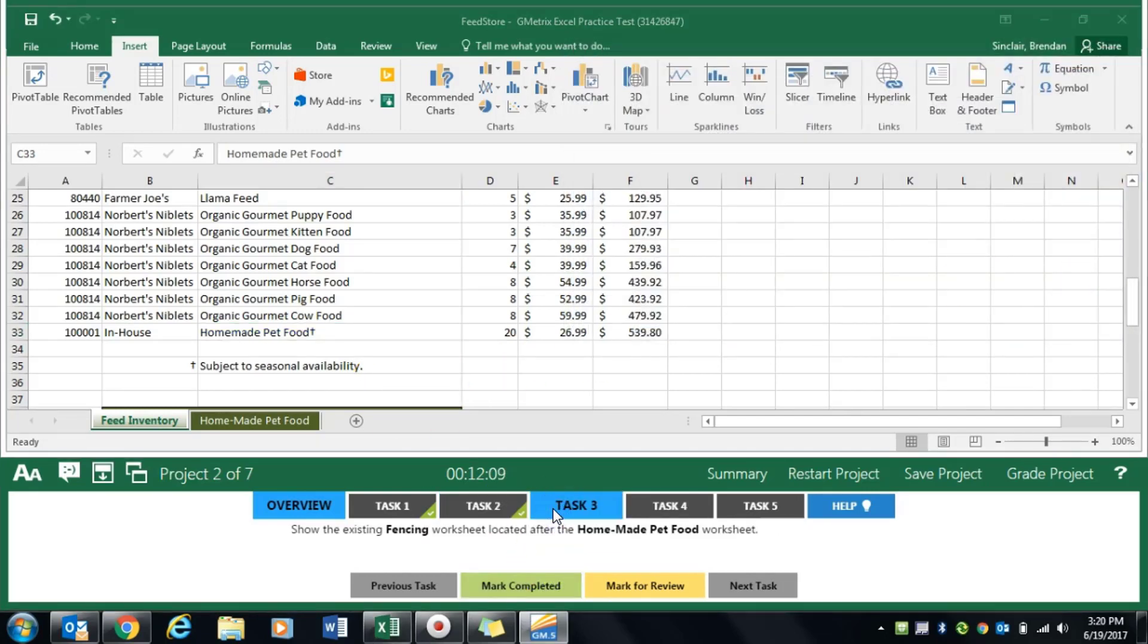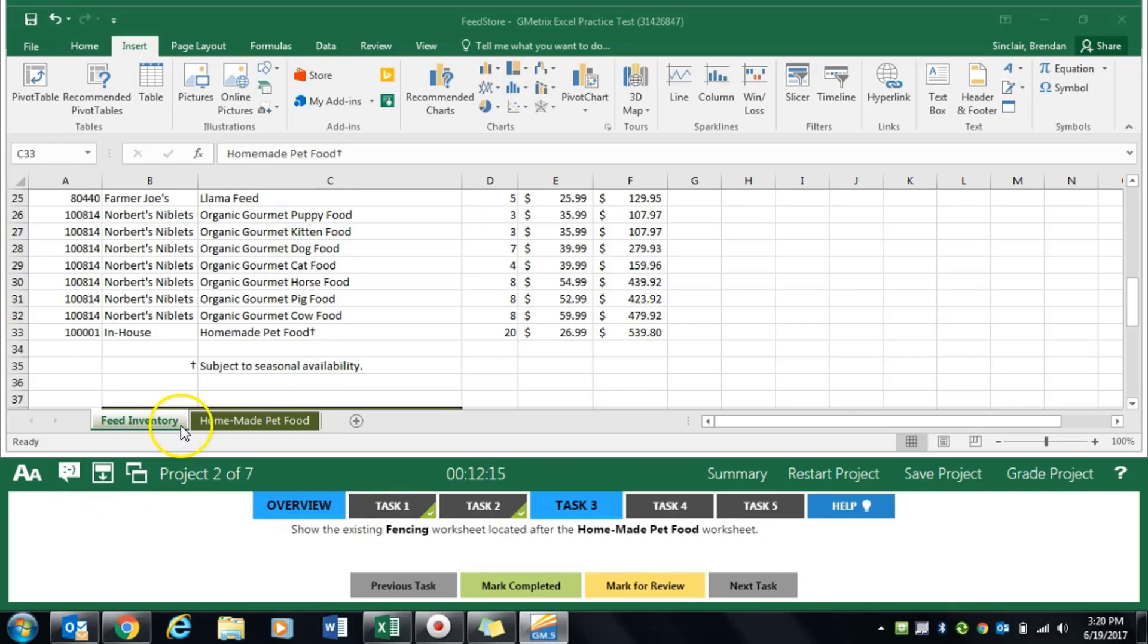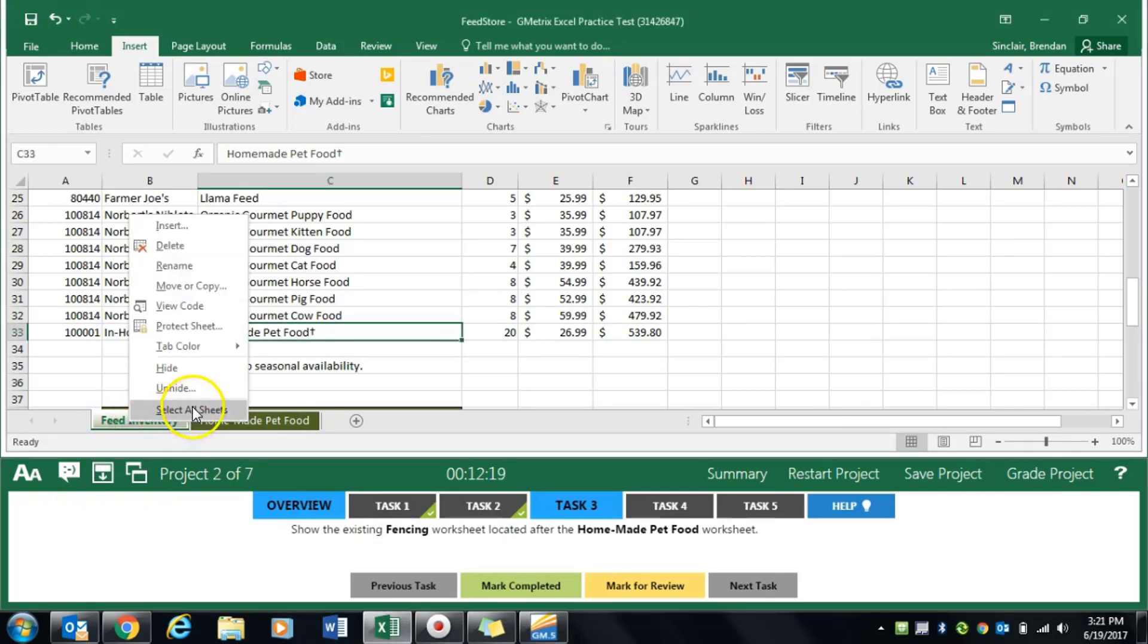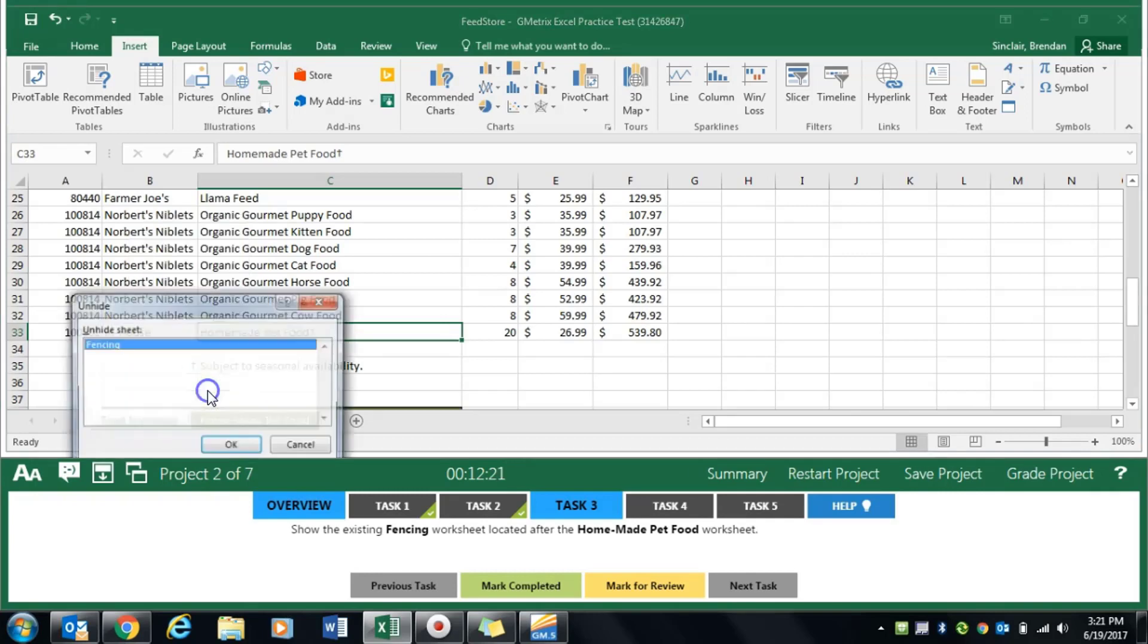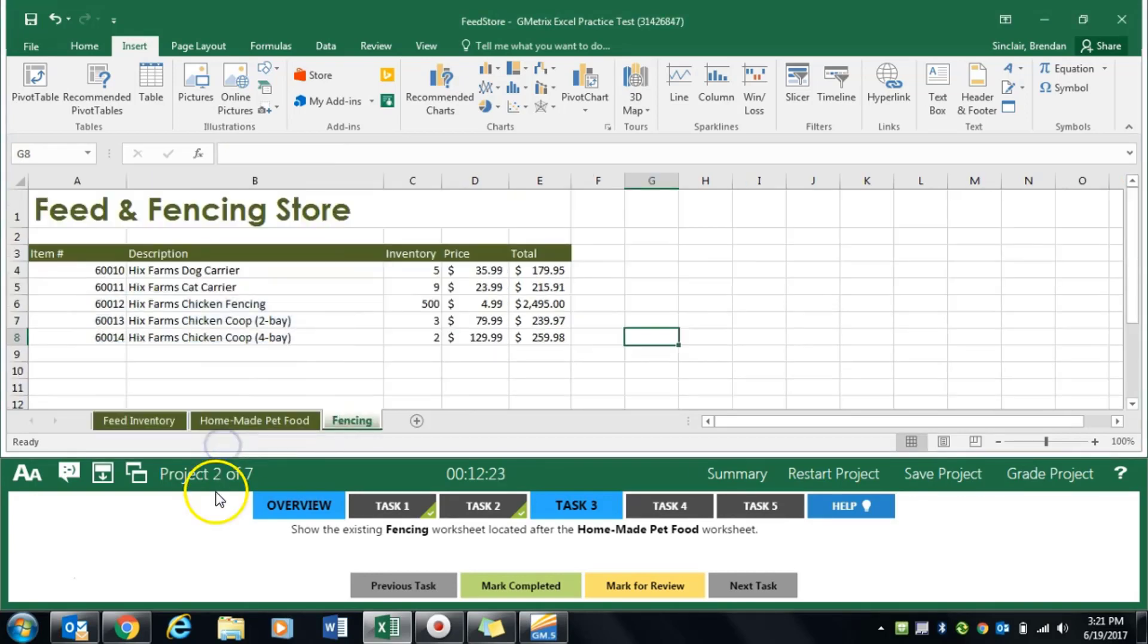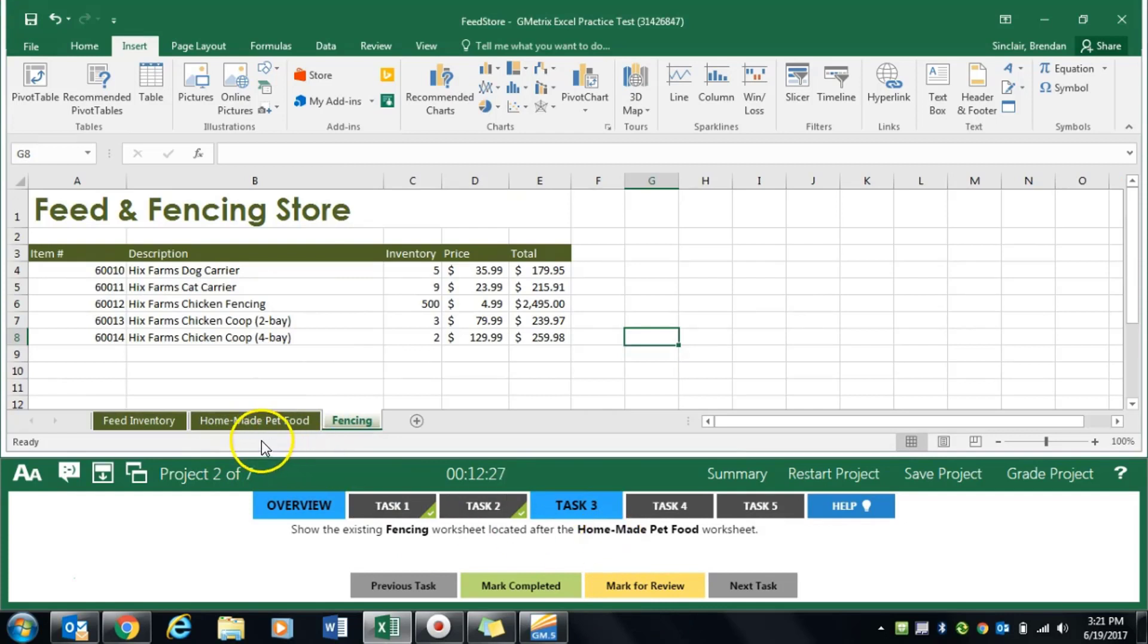Task 3 asks us to show the fencing worksheet located after the homemade pet food worksheet. We can right-click on one of these tabs, click unhide, then click fencing. We want to make sure it went after the homemade pet food, which it did. Click mark completed.